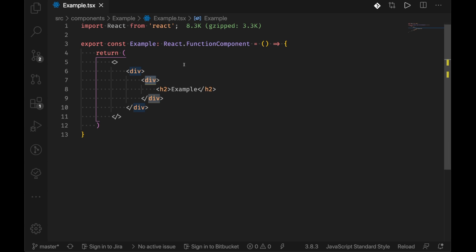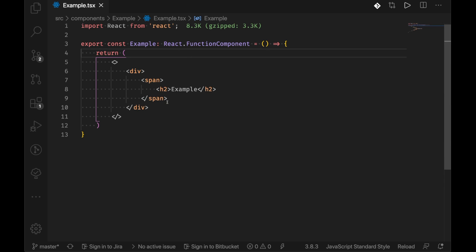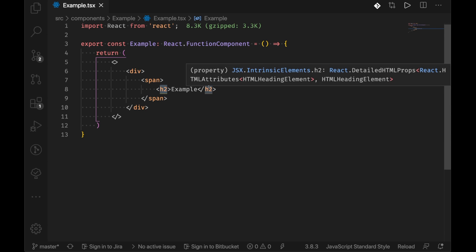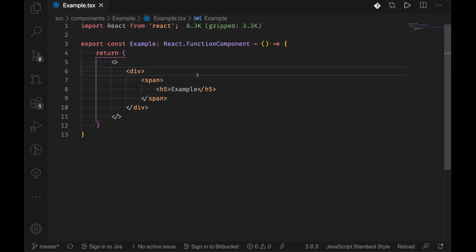If I change this to a span again it'll change that to a span or if I want to change this to a h1, a h3, a h4, h5, it automatically does that for us. Pretty handy tool to speed up your front end.